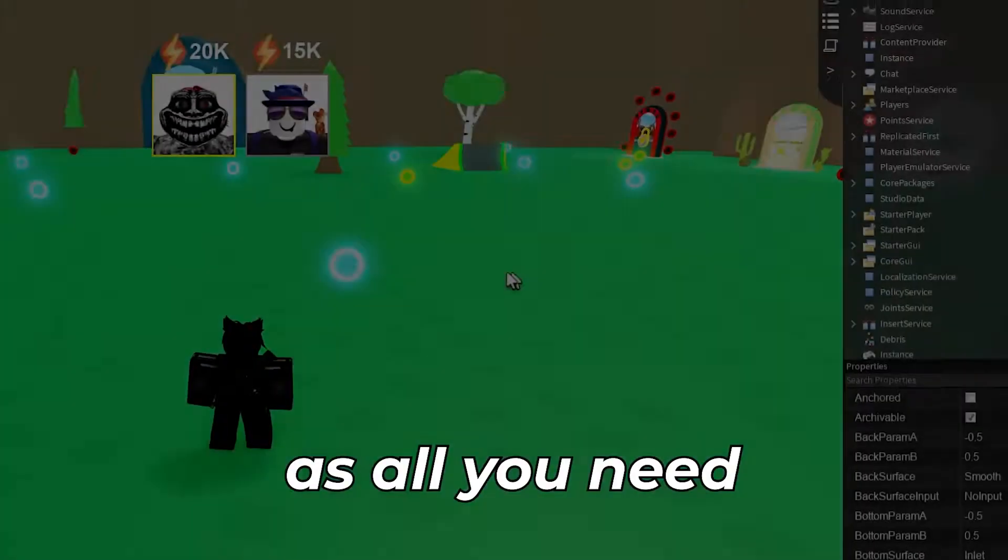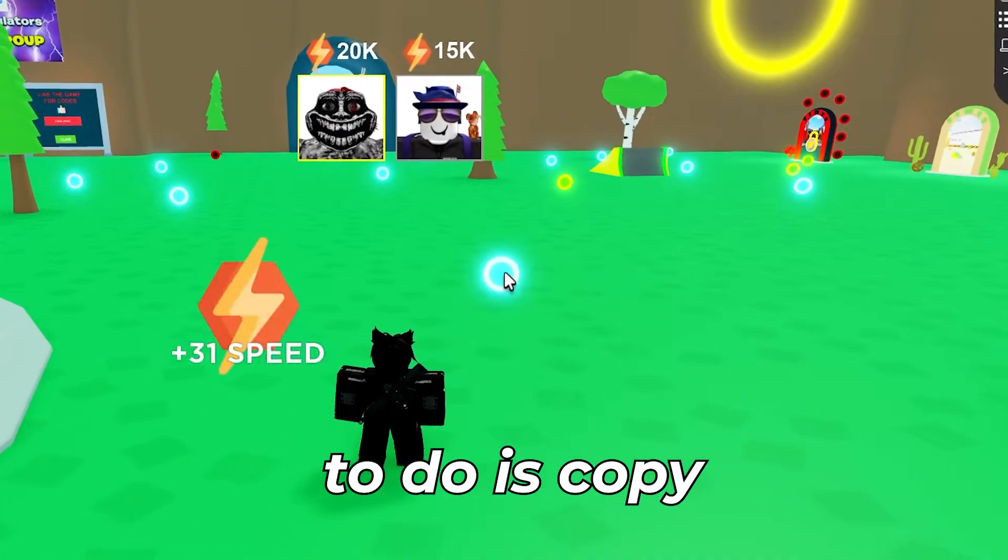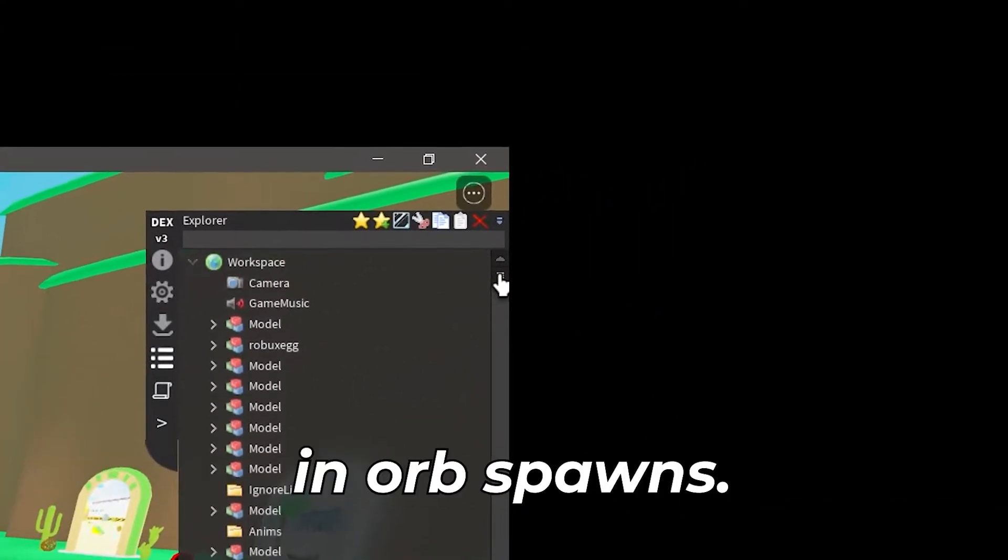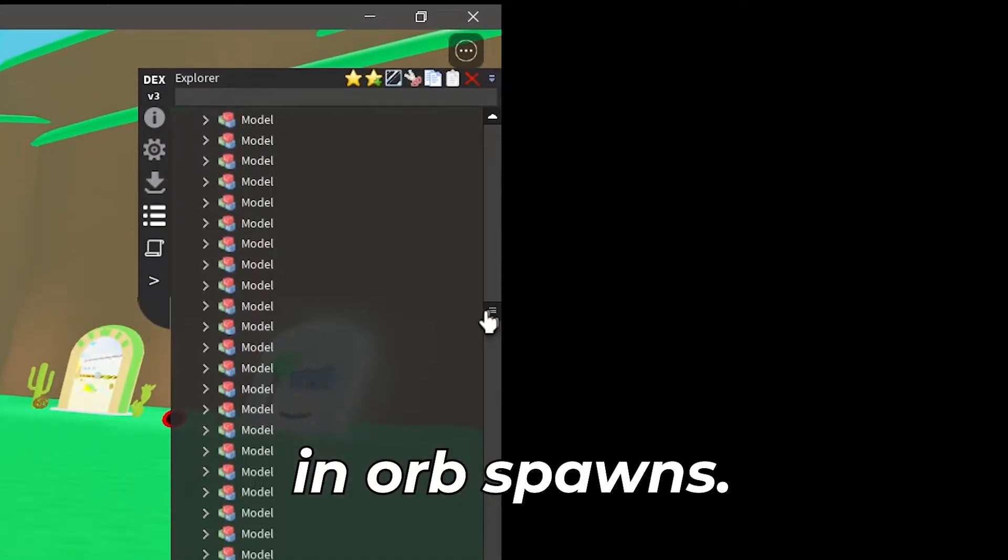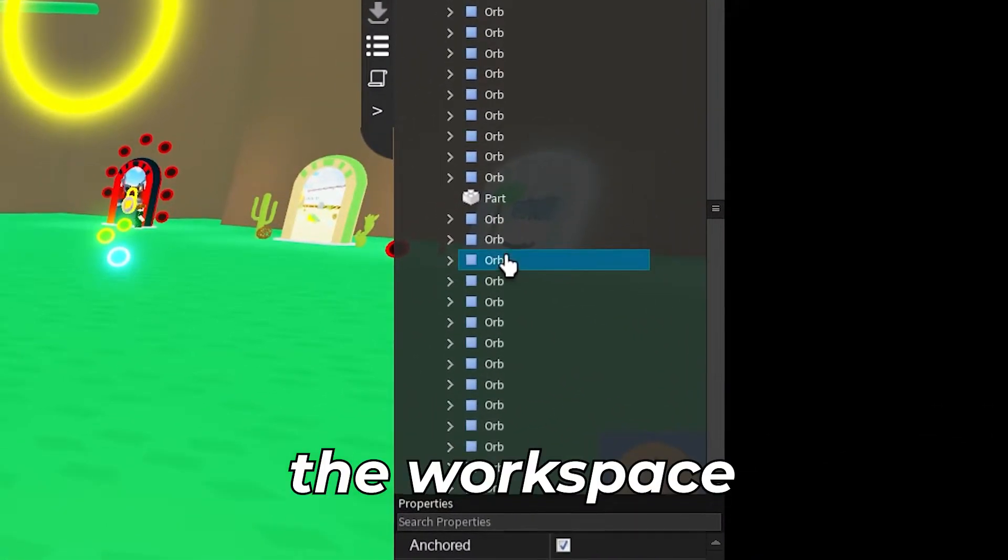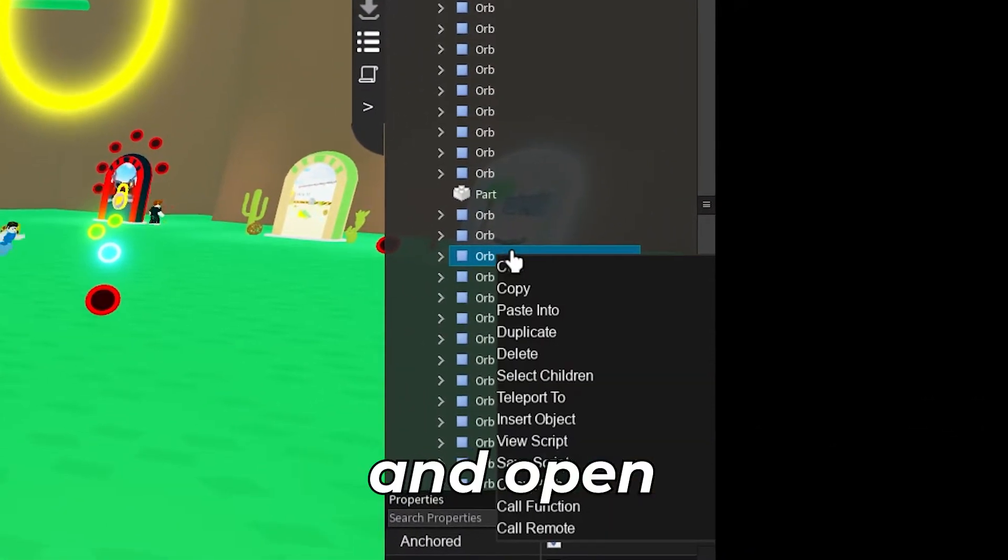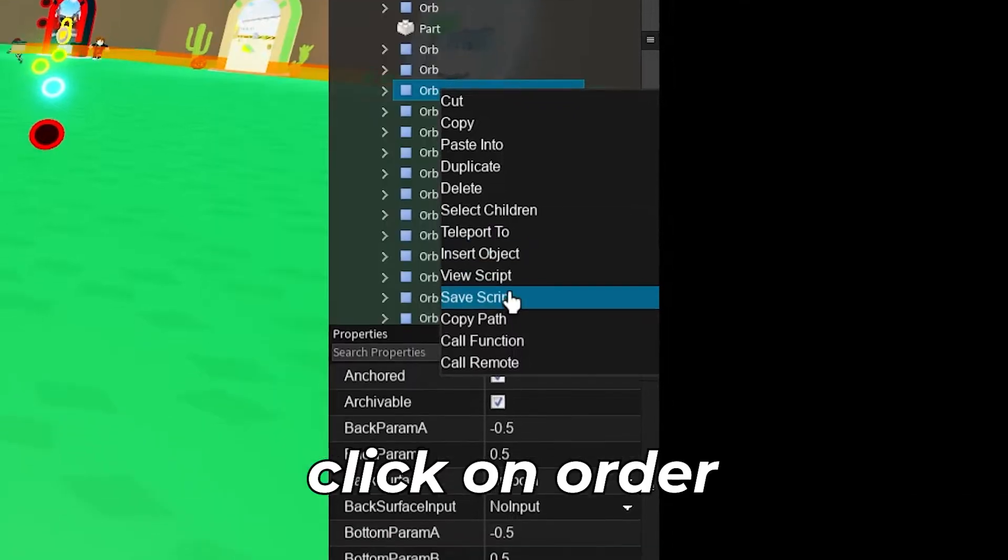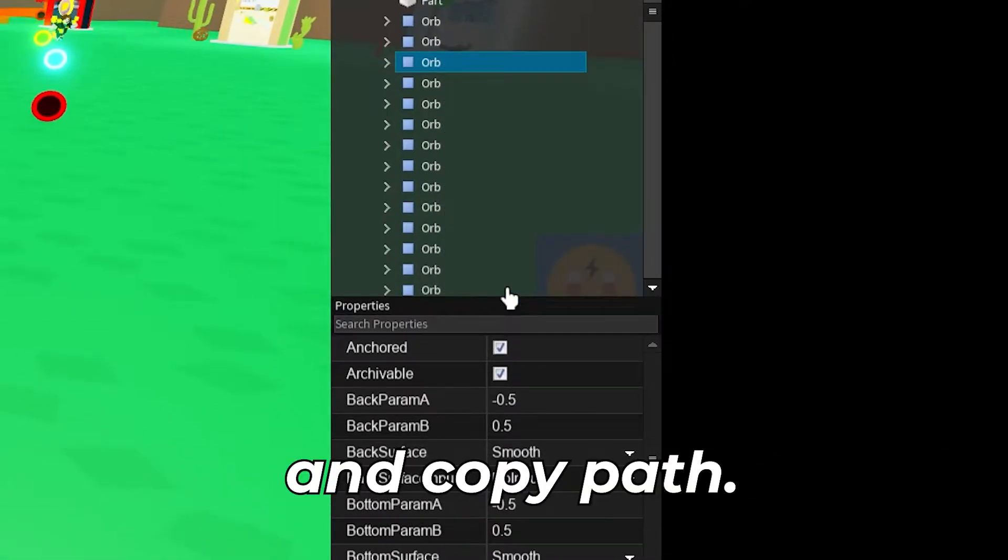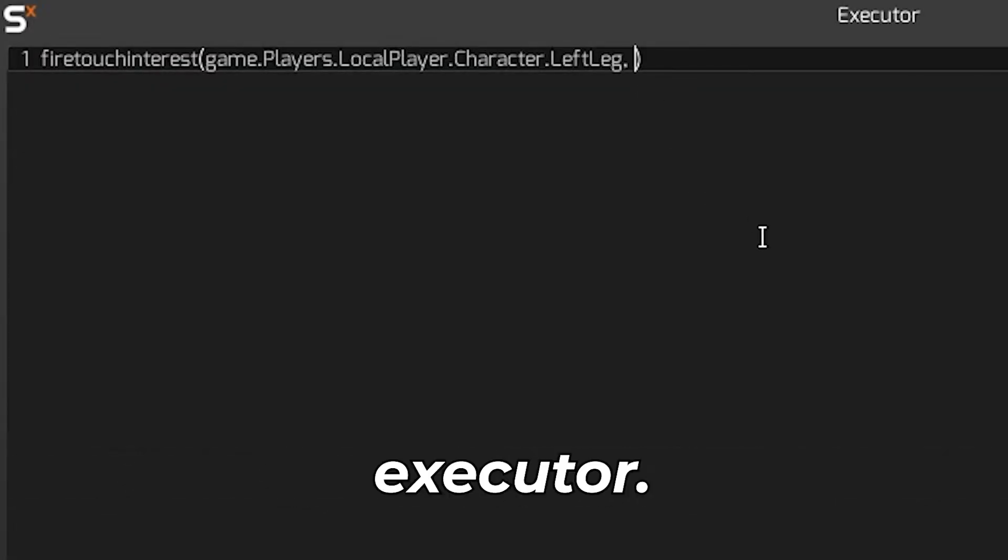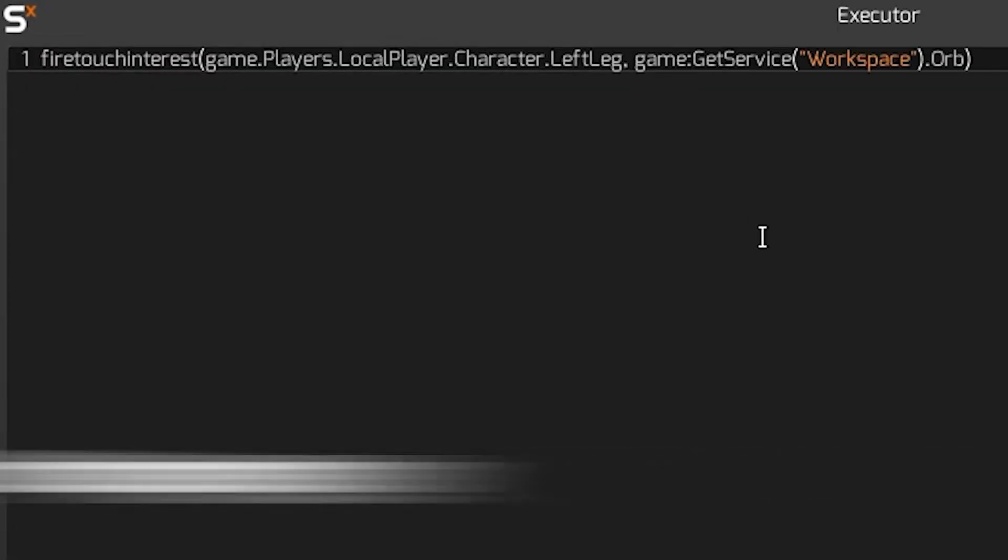Next you need to identify what part we are going to touch with the part we just identified. This is step two meaning the base part. For this game it's extremely easy as all you need to do is copy the path for orb which is in orb spawns. To do this we just need to go into the workspace and open orb spawns. Then right click on orb and copy path. Remember we are not copying path of the touch interest but rather the path that is parented to the touch interest.